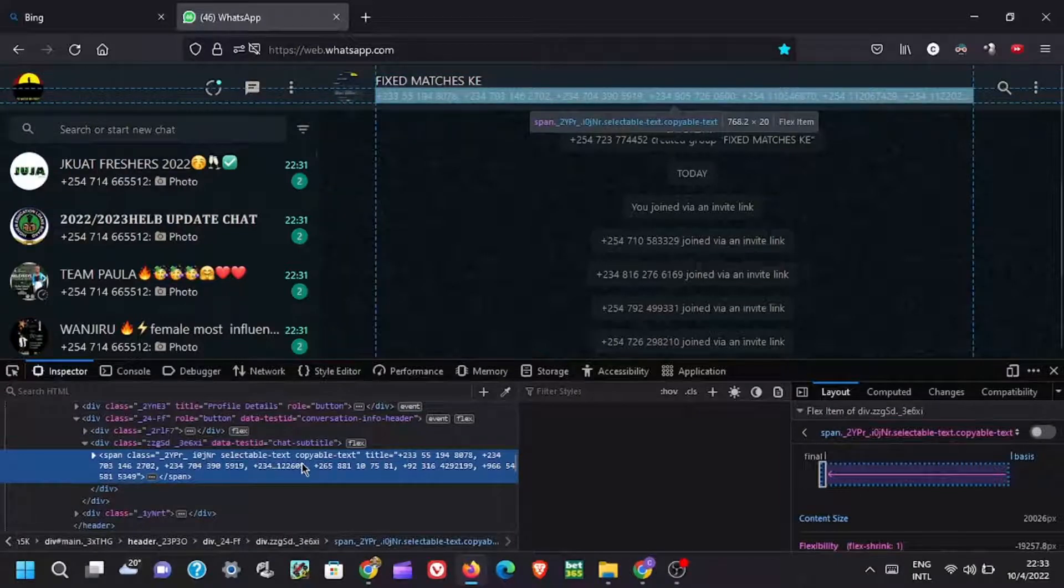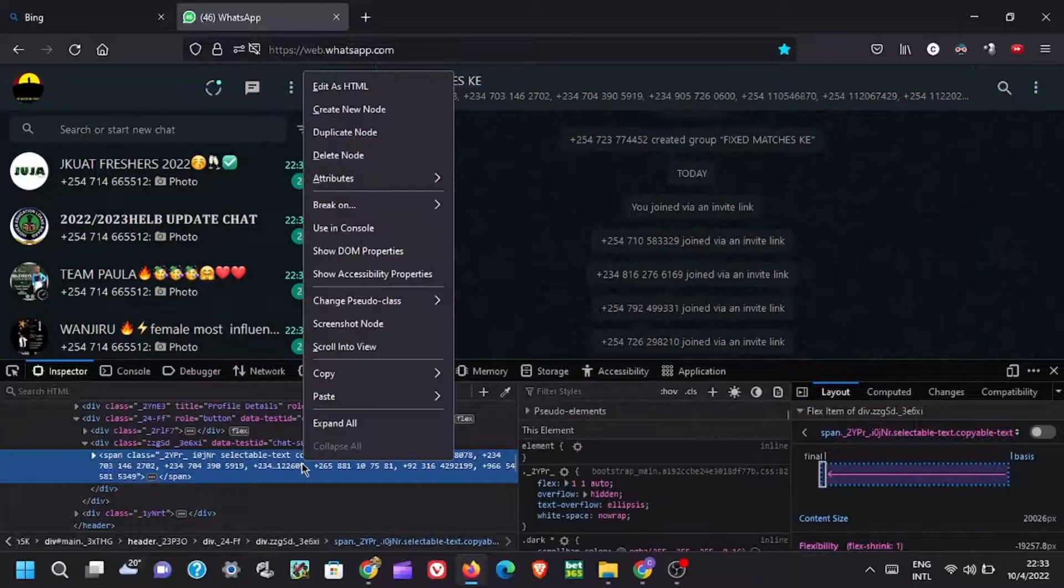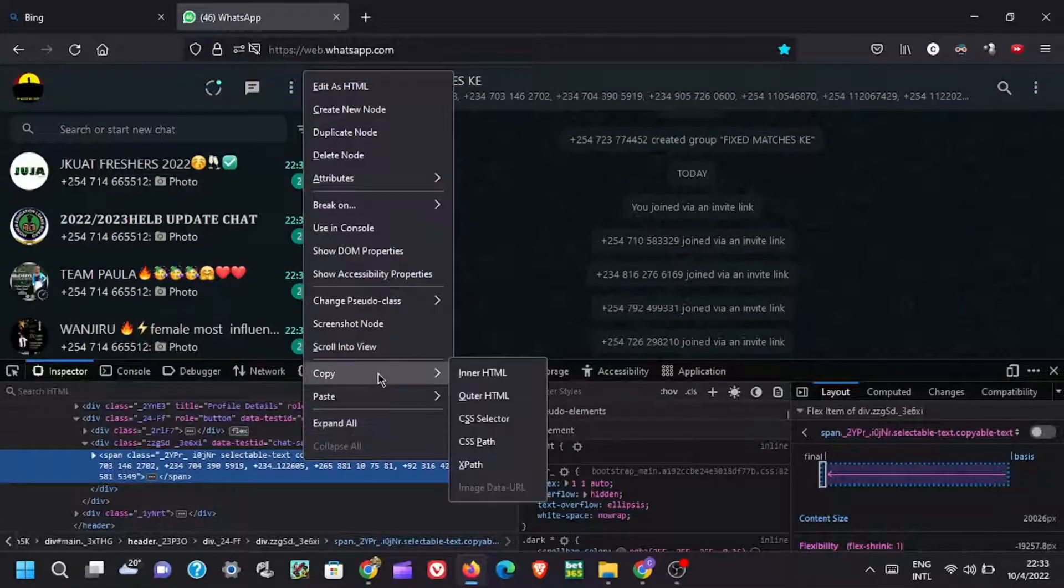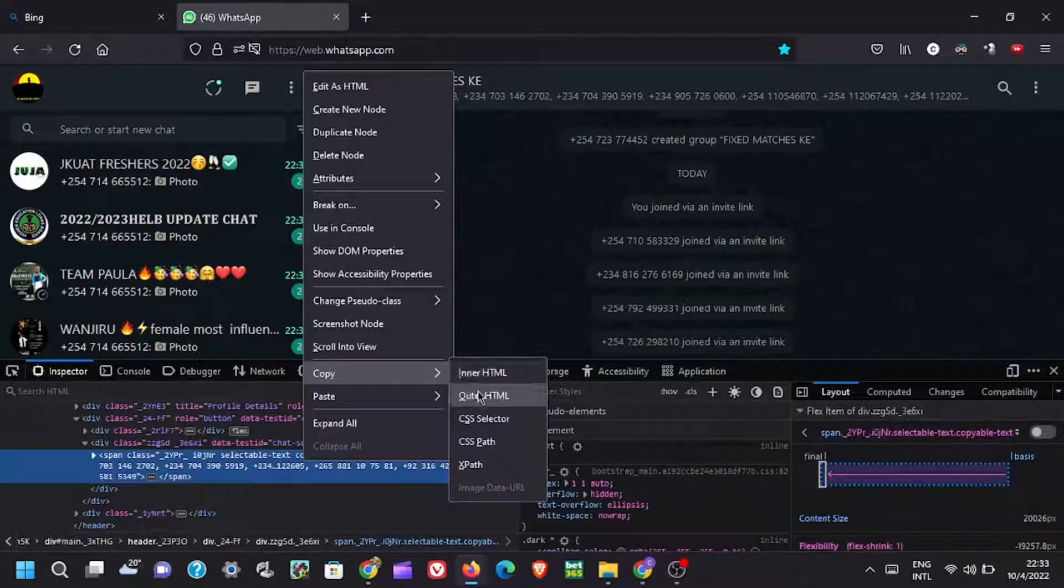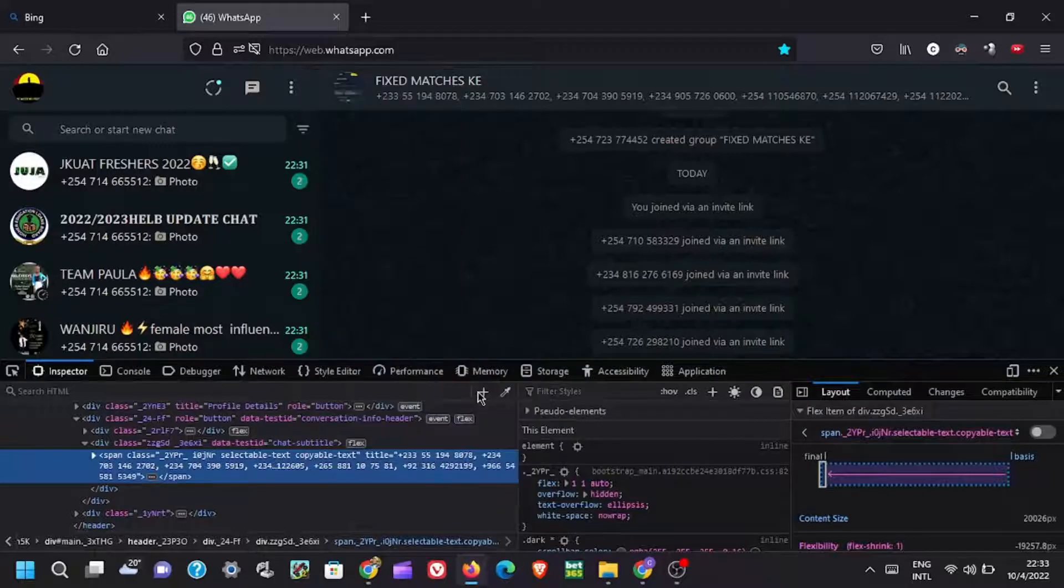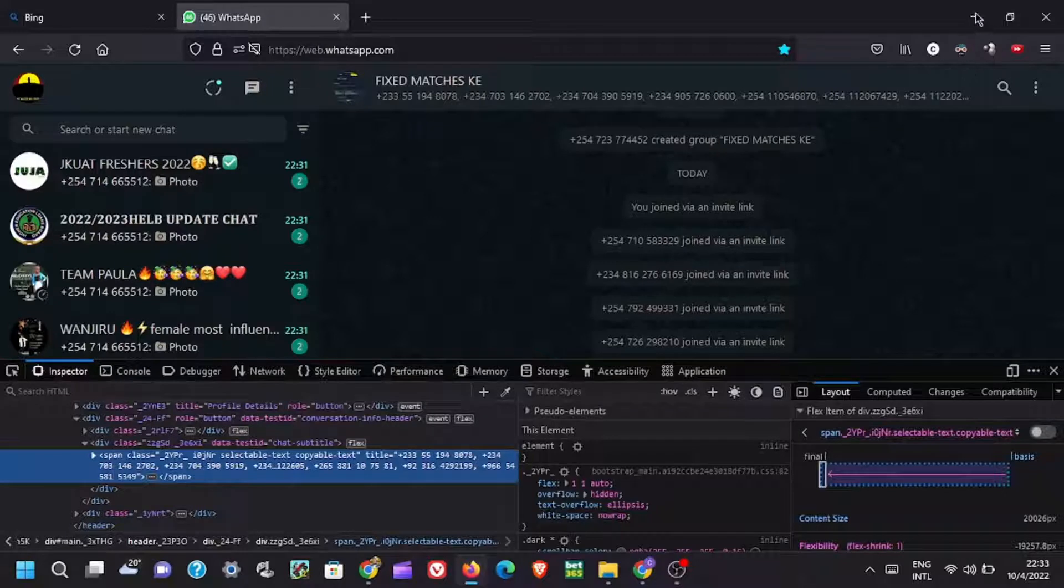Right click on the contacts and select inspect. All the contacts will be highlighted in blue under the inspector as you can see. Right click on the contacts, then select copy. I'm using Mozilla Firefox web browser. If using that, select copy outer HTML, but if using Chrome, under copy you should select copy element.